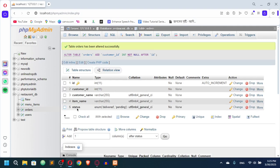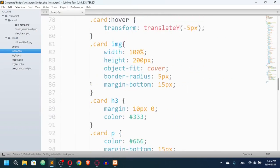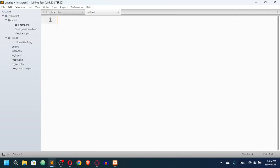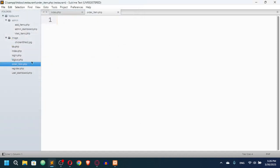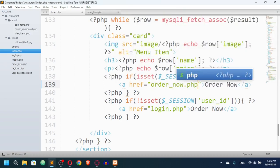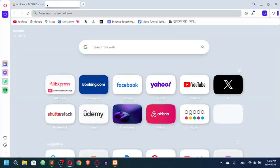Now the customer_id means user id. In the orders table we also have status, which will be updated by the admin. Let's look at the order flow. On the index page we have an 'Order Now' button. If the customer is not logged in, they'll be taken to the login page; once logged in, clicking 'Order Now' goes to a new file — order_item.php.